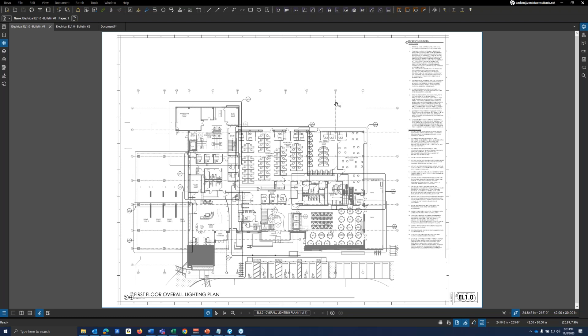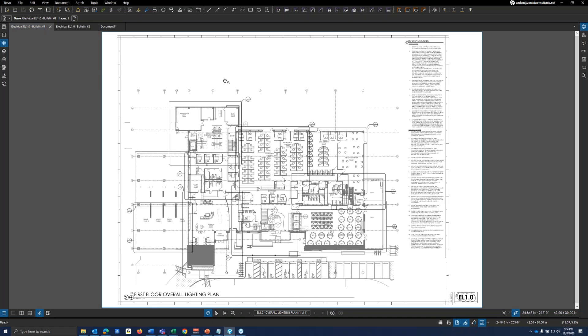However, sometimes we receive a document, whether that be a drawing, a contract or whatever, and it may have changes. And we don't know if it has changes or not because none of them are clouded or it may be missing some clouds as well. So Bluebeam can actually compare two different documents and tell you where the differences are at. So right now on my screen, I just have two different drawings up, one from a Bulletin 1 set and one from the Bulletin 2 sets. The exact same drawing pending the changes.